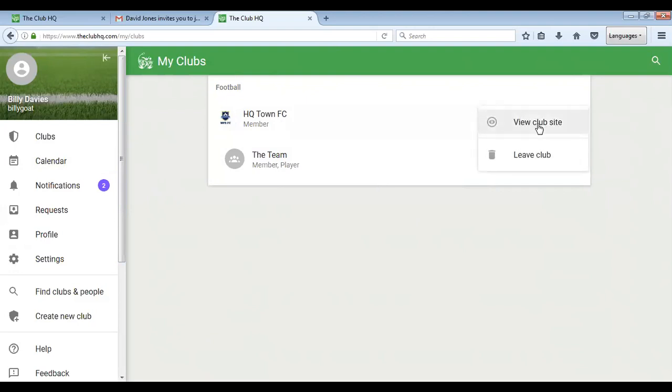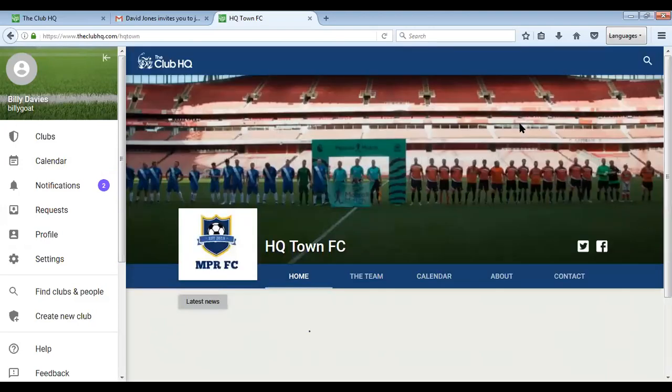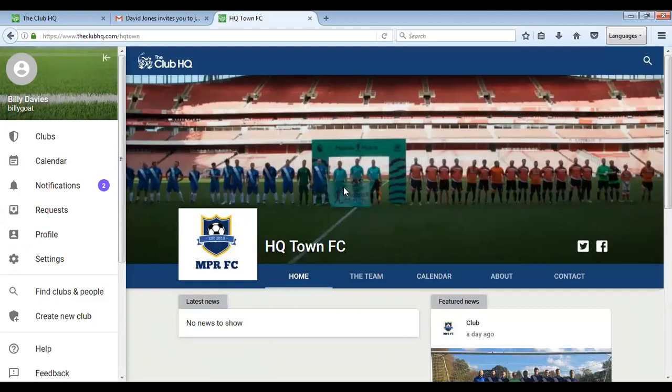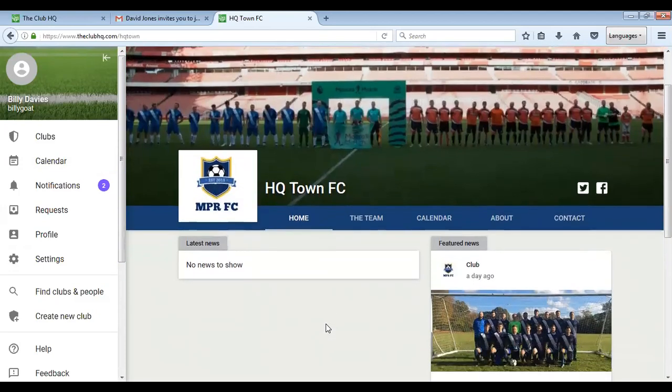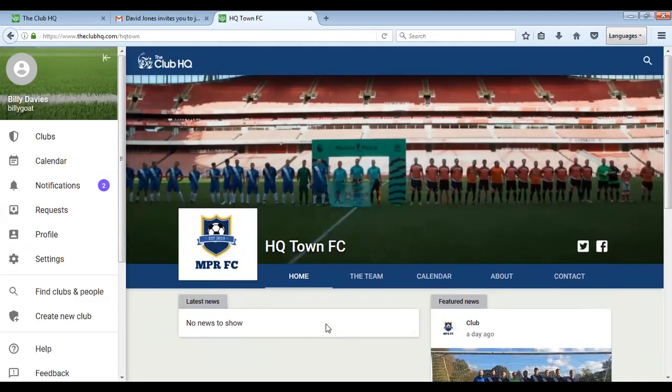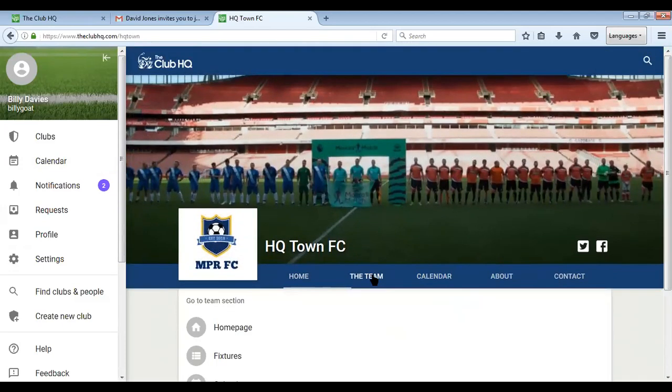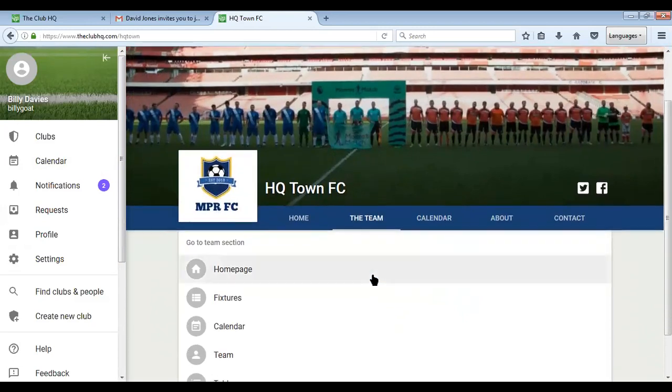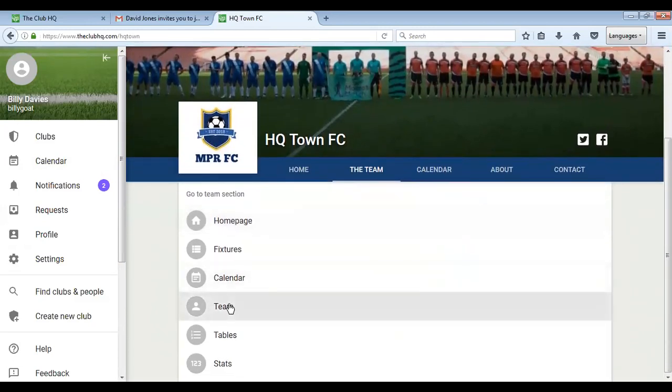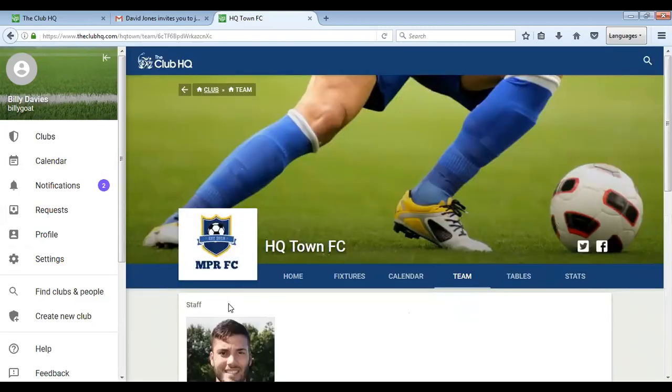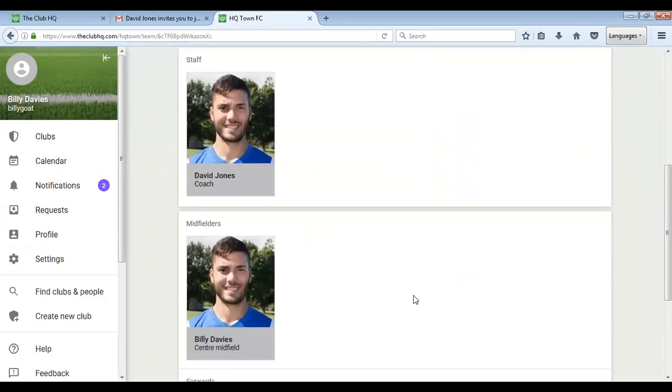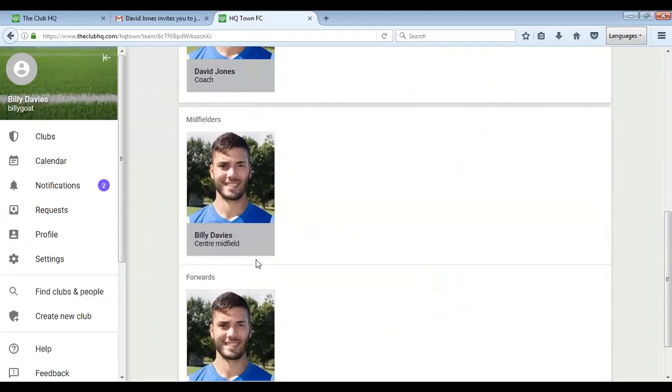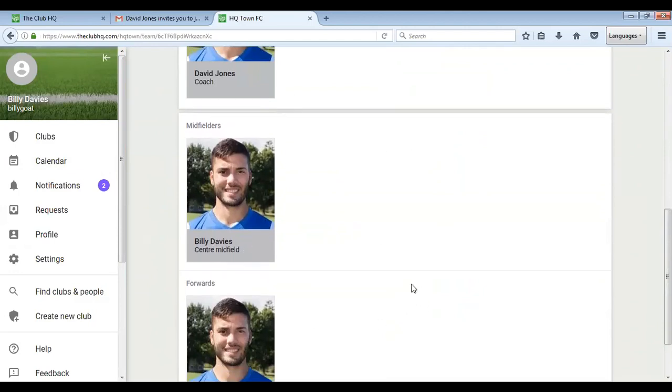They can click on and leave the club if they wish, but they can view the club site here. Now they're automatically linked and they'll see when they go to the team that they're part of the team.